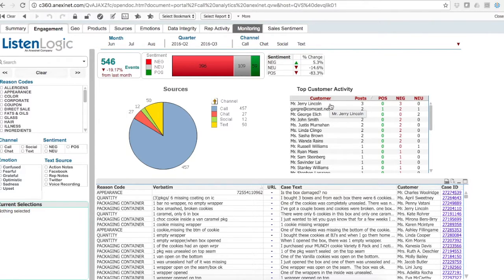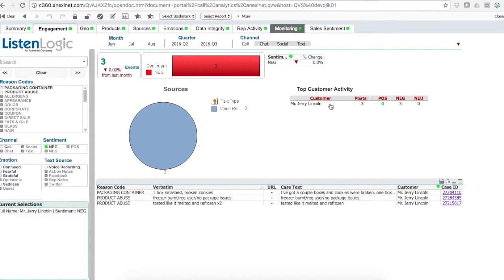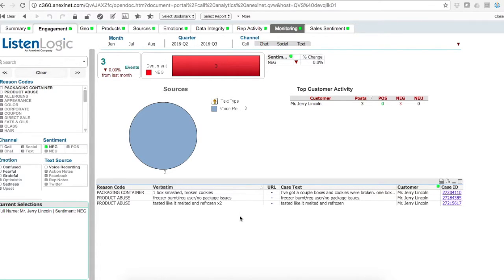I can select Jerry Lincoln, where he has three posts, all of which are negative, of three different contact points. If he were to have tweeted or posted a Facebook update, all that interaction would be unified under this account.